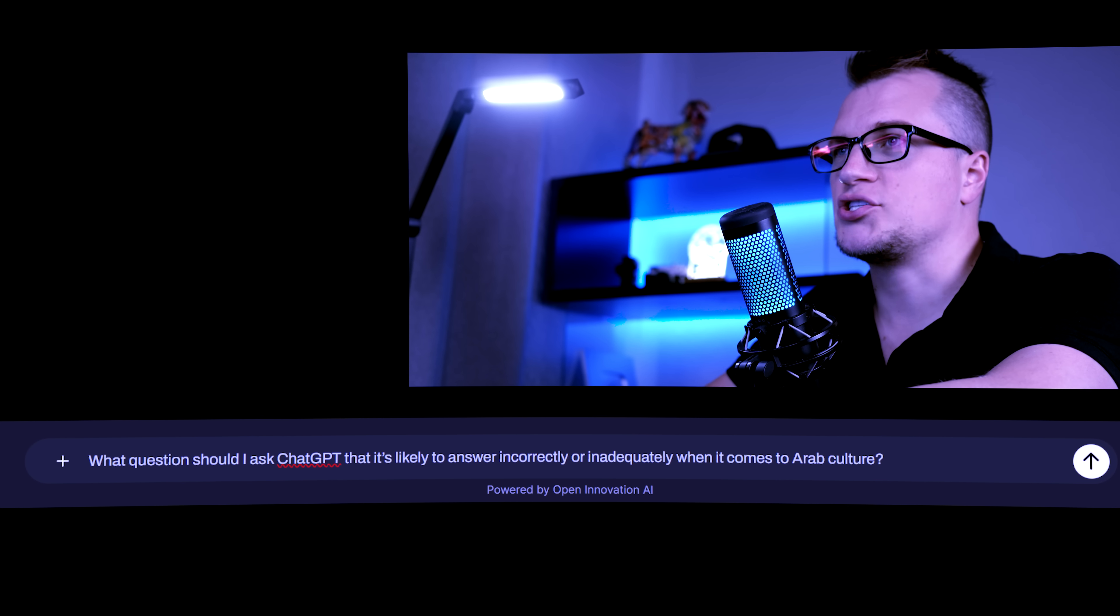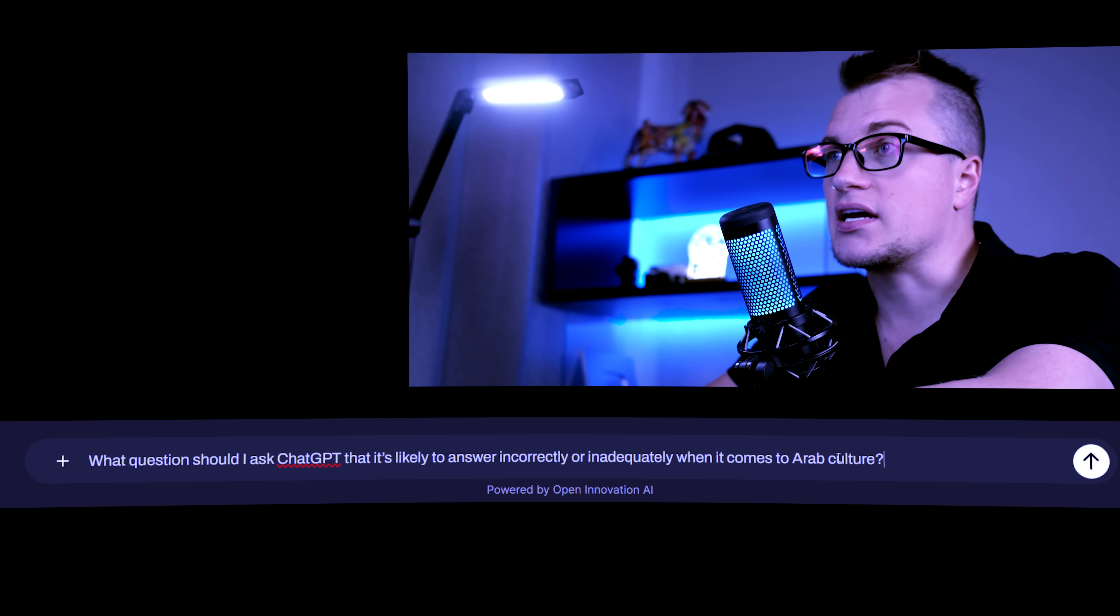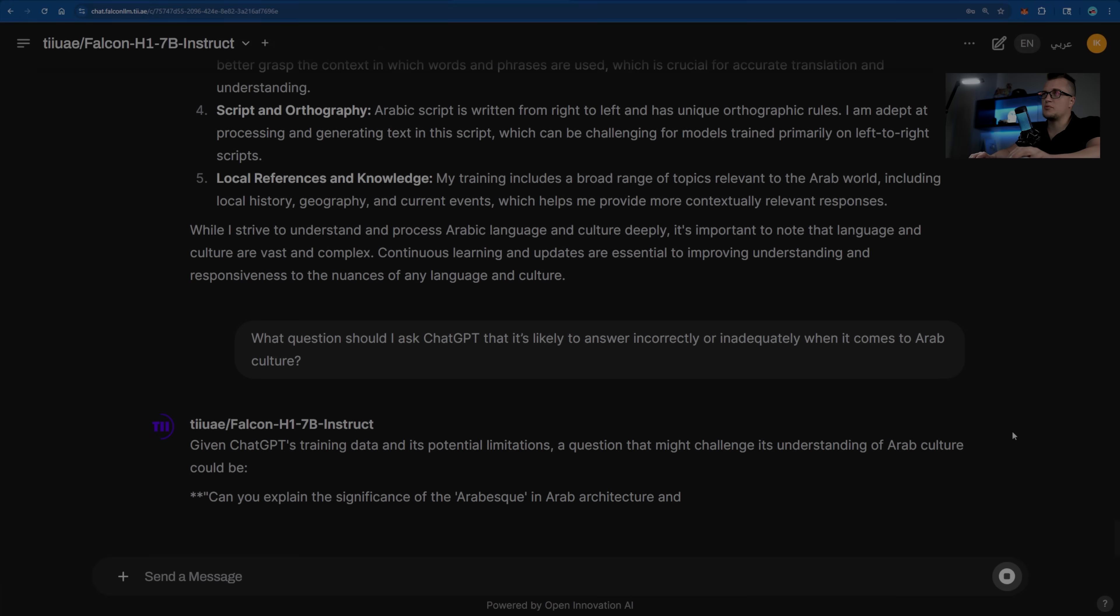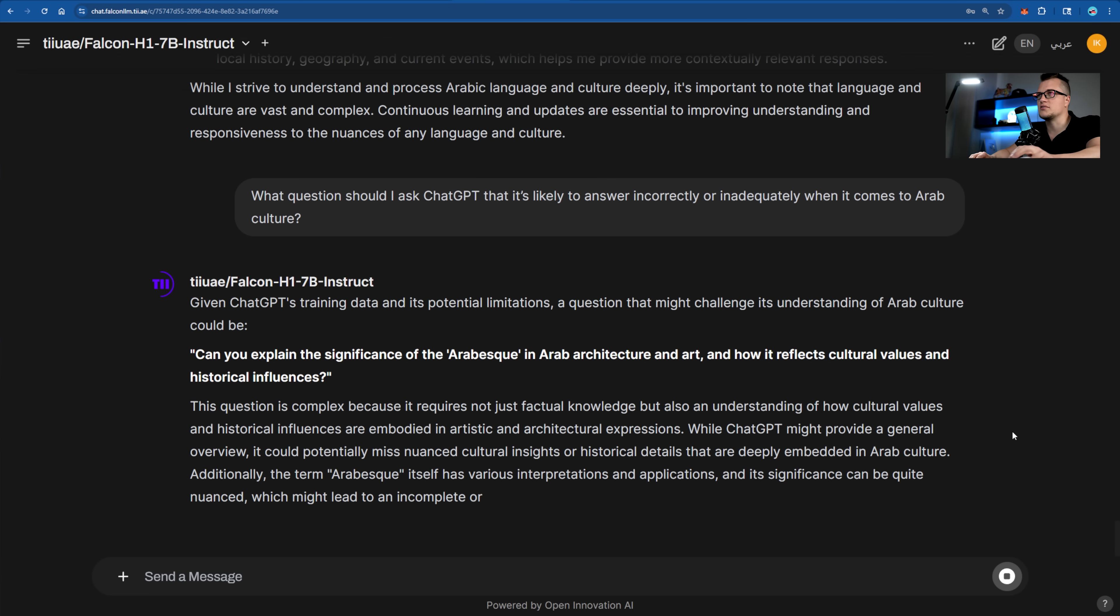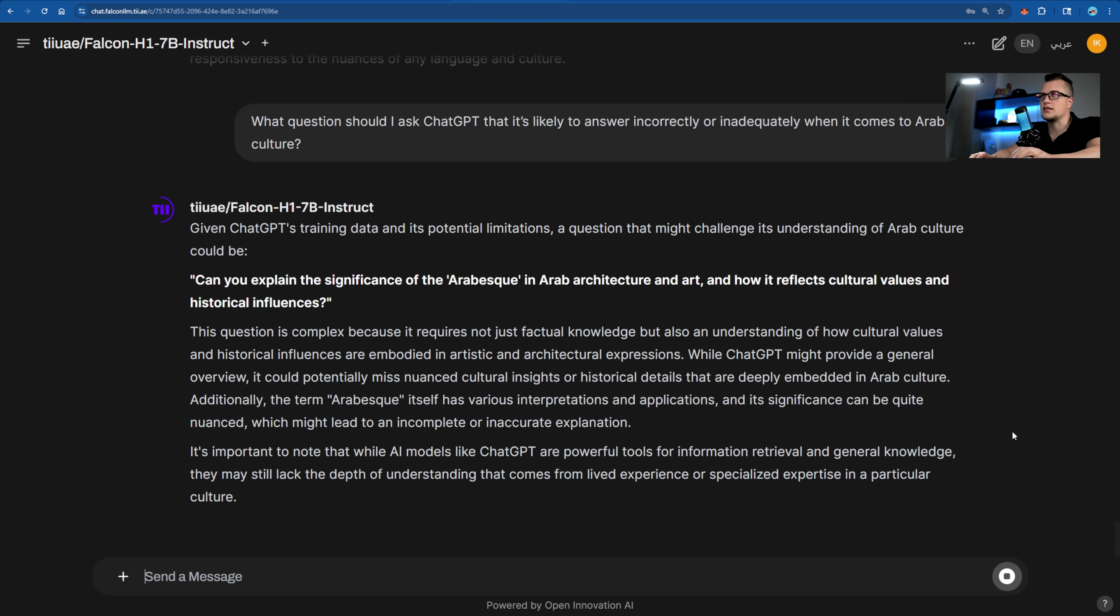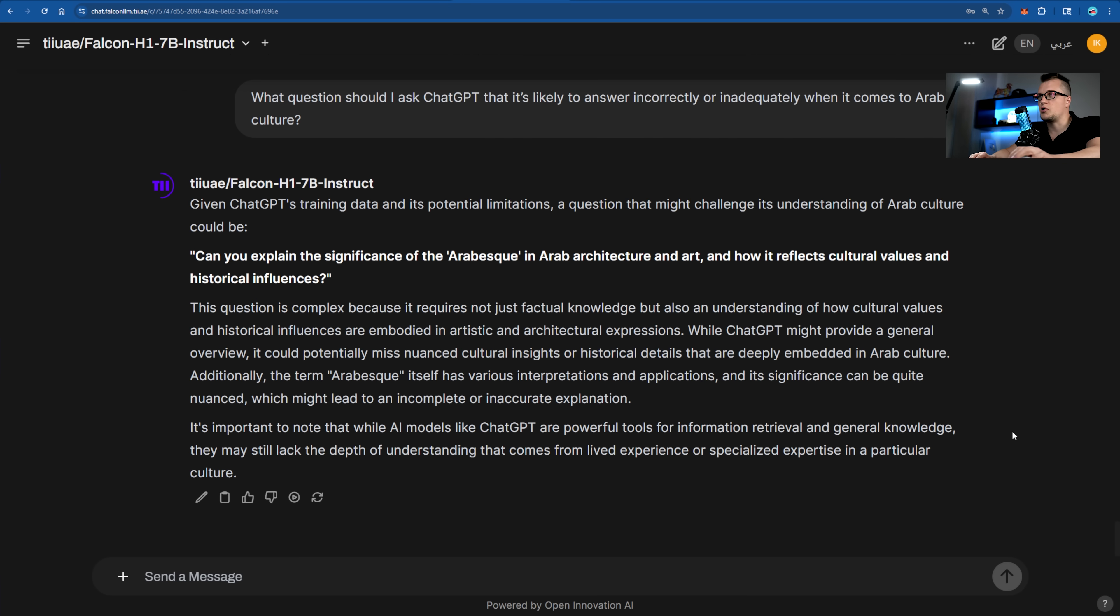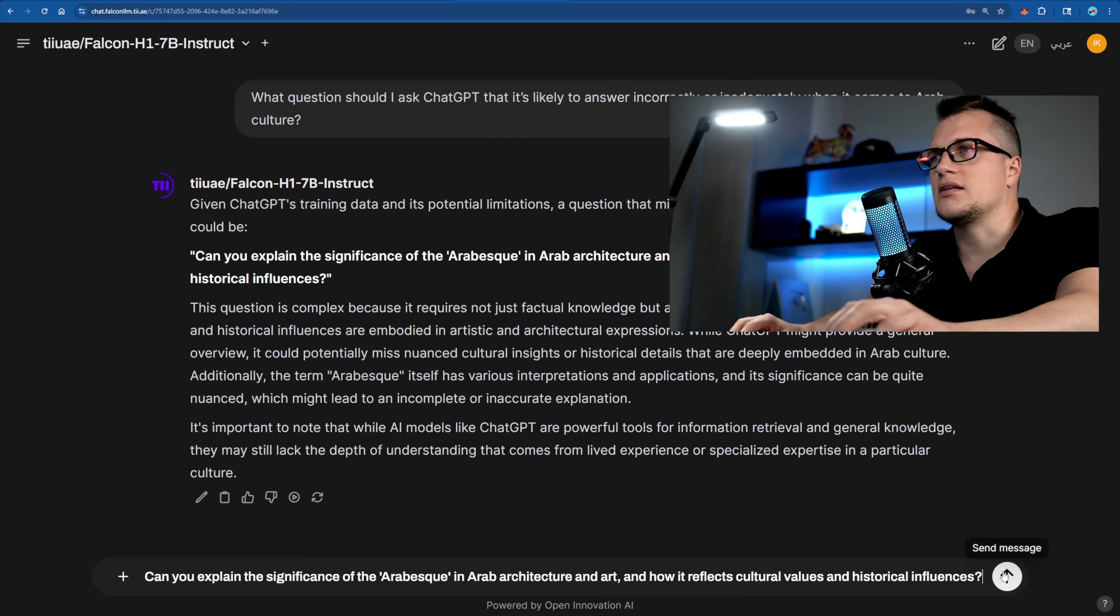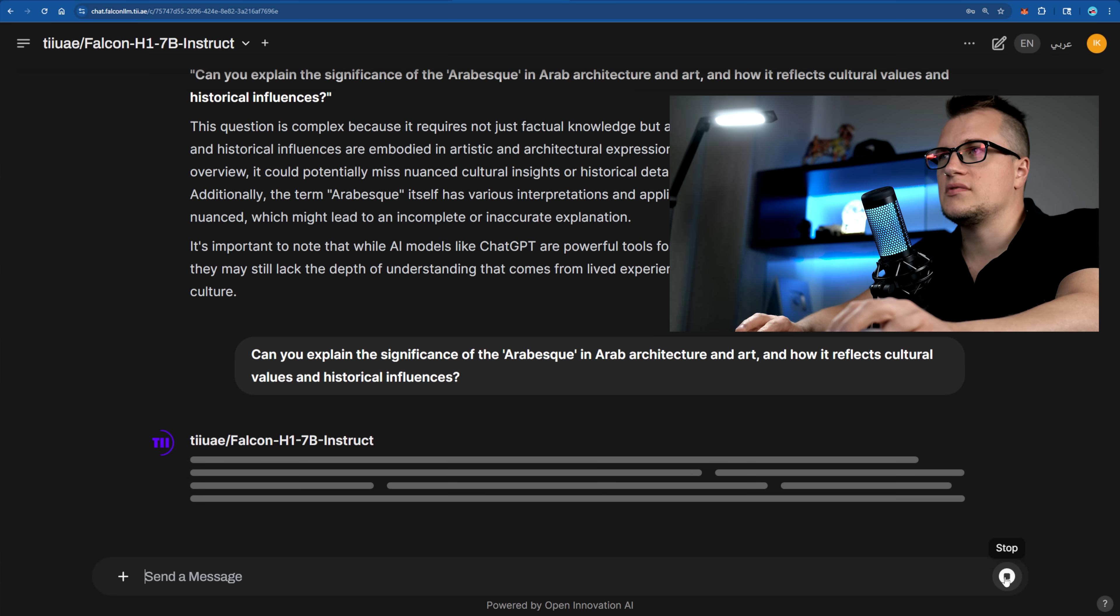What question should I ask ChatGPT that it's likely to answer incorrectly or inadequately when it comes to Arab culture? Look, Falcon is helping me out here. Let's copy this question and ask both LLMs to respond to it. Let's start with Falcon LLM, sent.